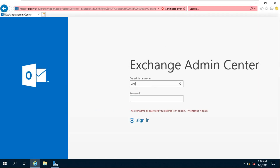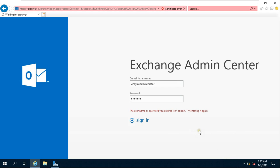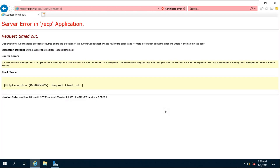Fill in the Exchange Server admin ID and password. Fill in the domain admin password and click Sign In. It may show a server error — I strongly recommend restarting the server after Exchange Server installs successfully. Now I am restarting my server.